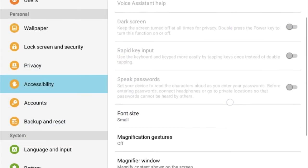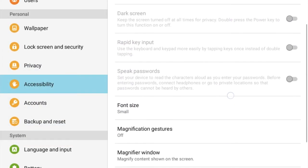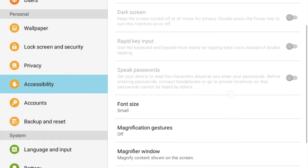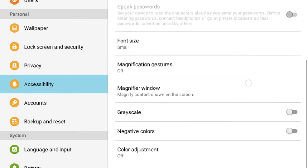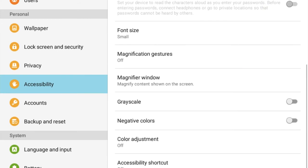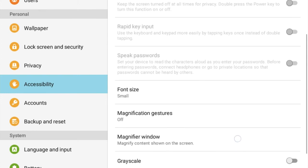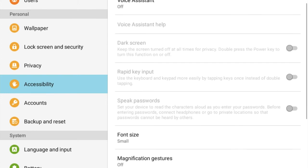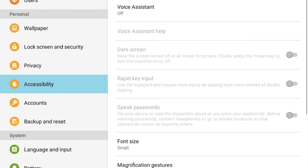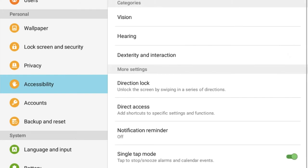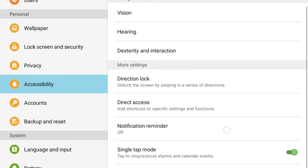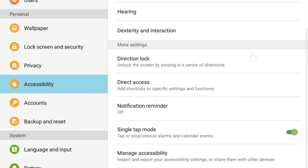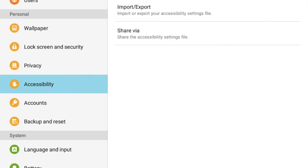However, some neat features you have are the speak passwords feature in the vision category, which does exactly what the name implies. Use caution.